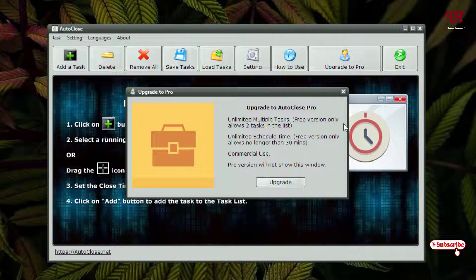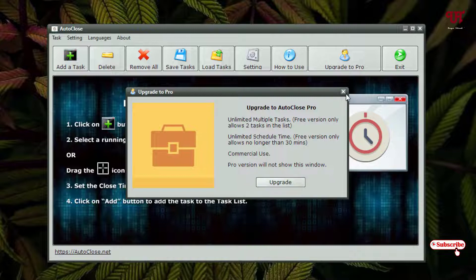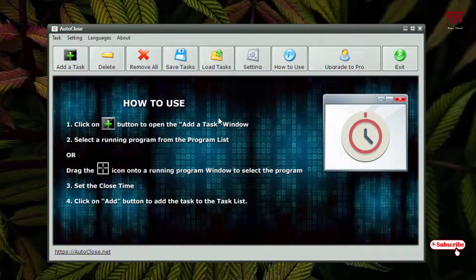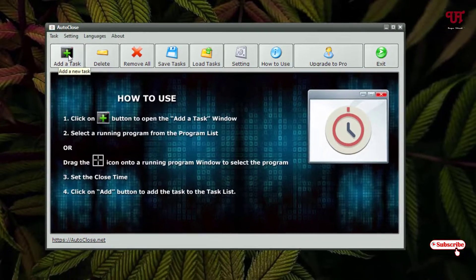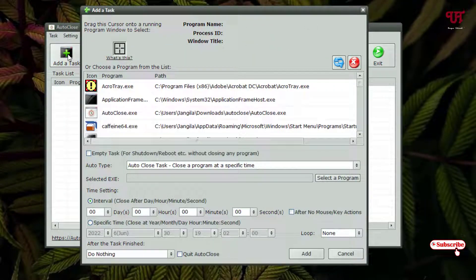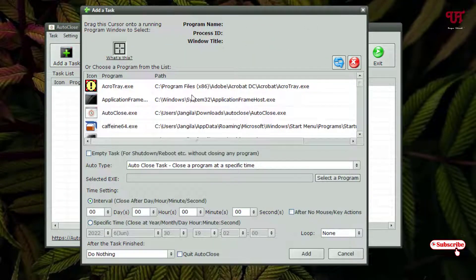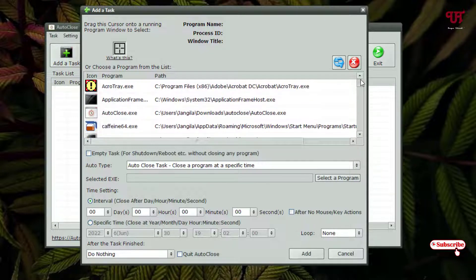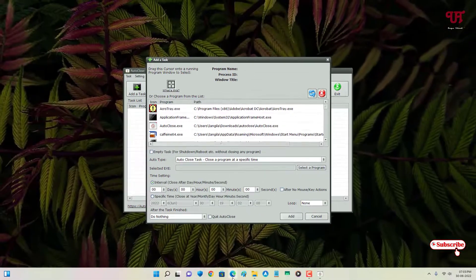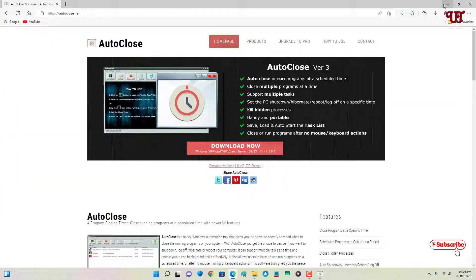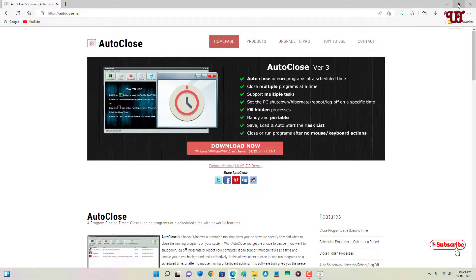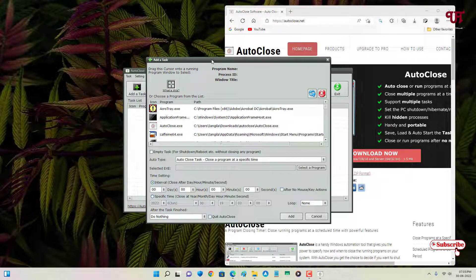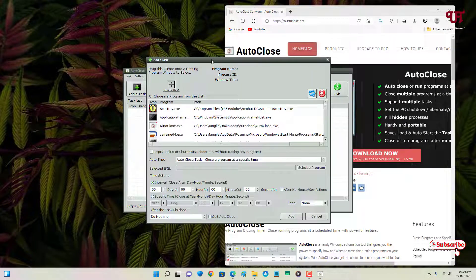So now what you need to do is you can see the option Add a Task. Just click on it. Wait for a few seconds. It will show you all the running applications or the open applications in the background. We have already opened this Edge web browser. So let me minimize it.